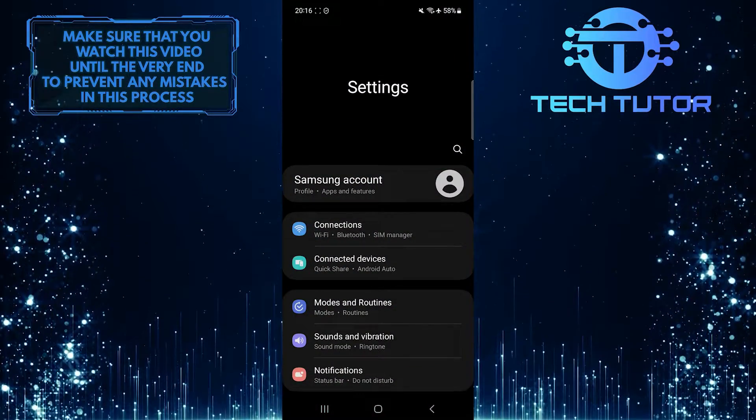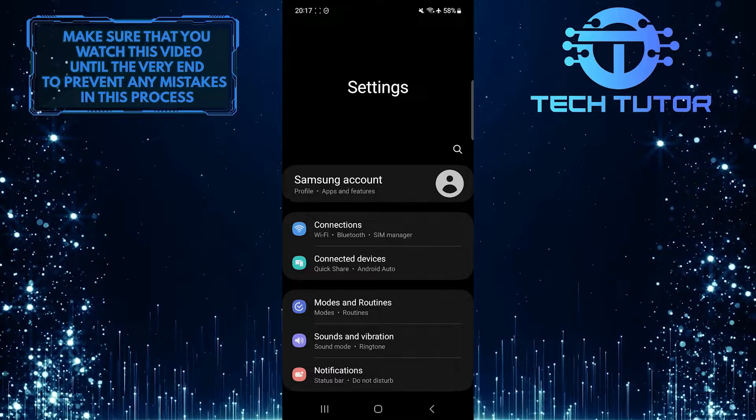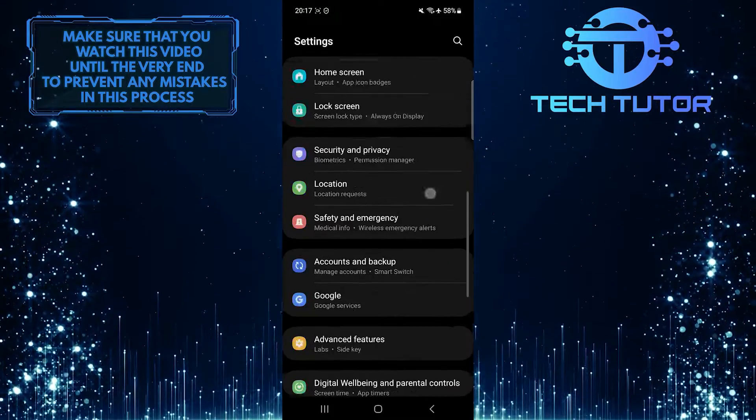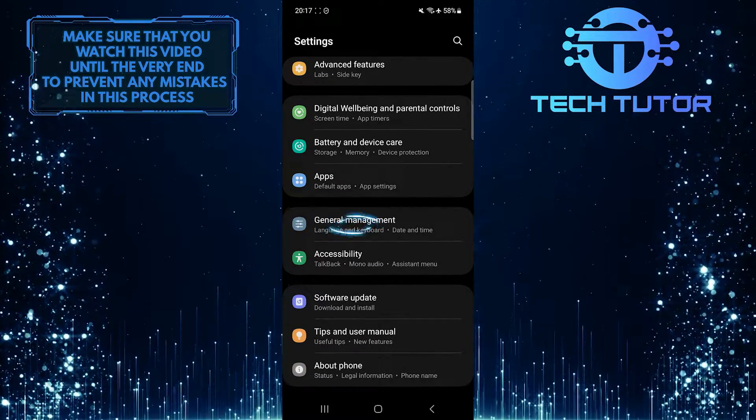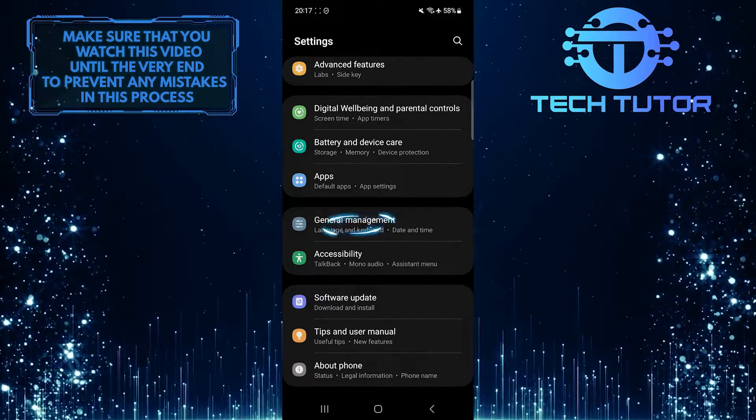Once you are on the settings page, scroll down to the very bottom. Tap General Management.